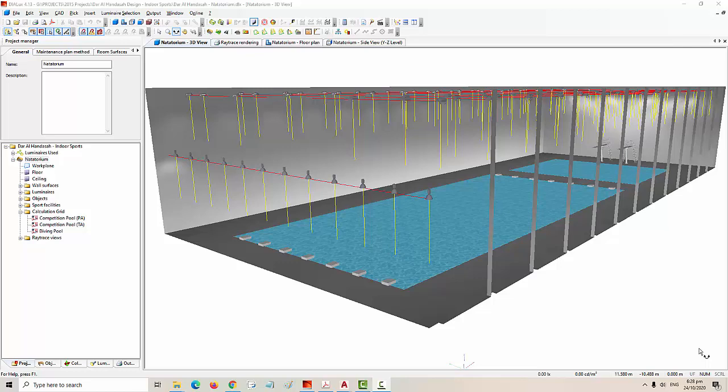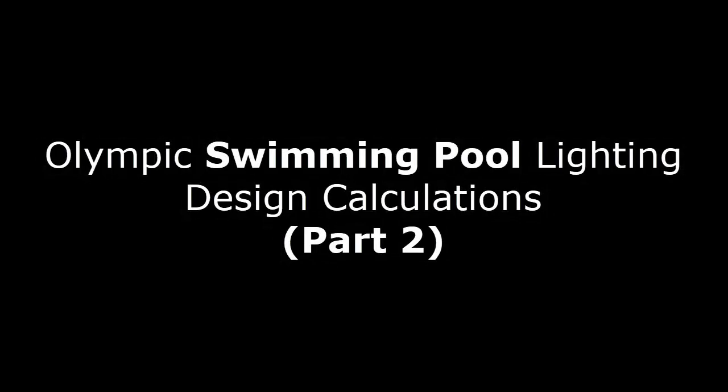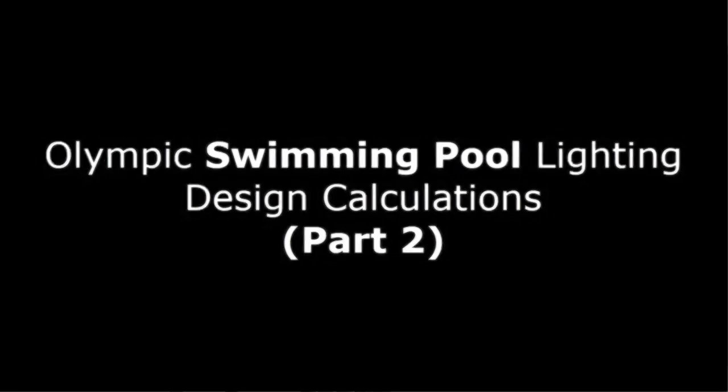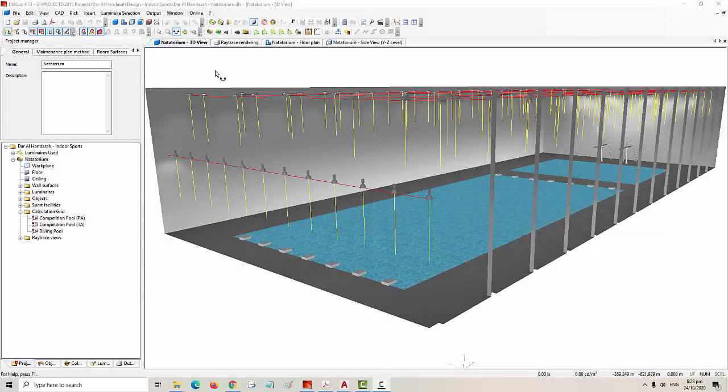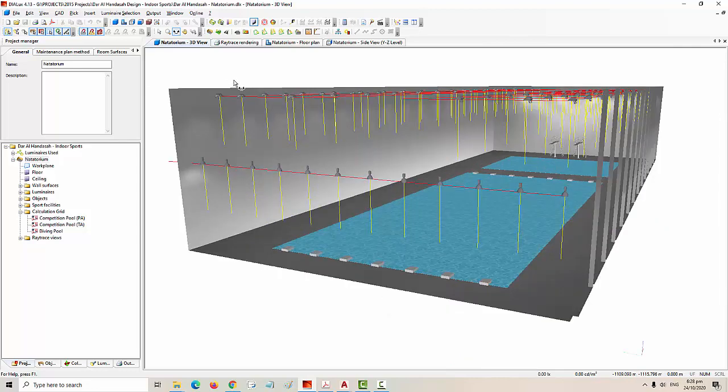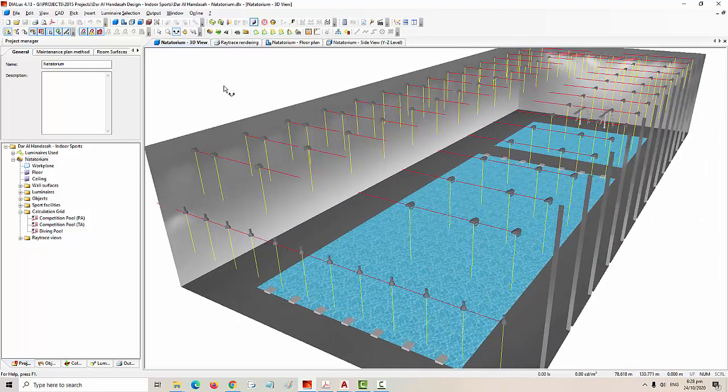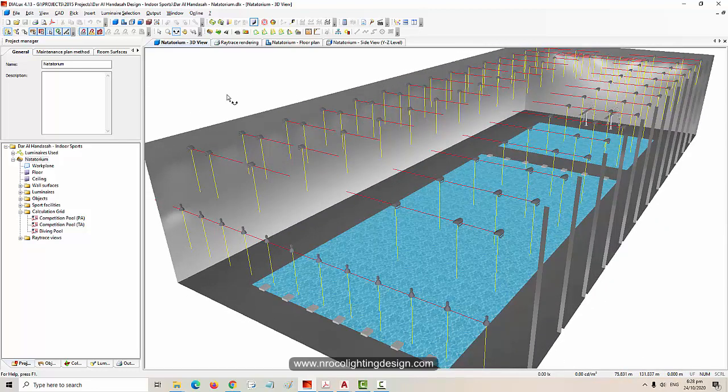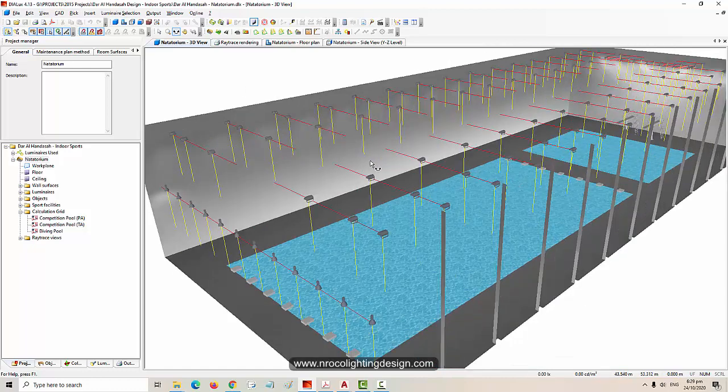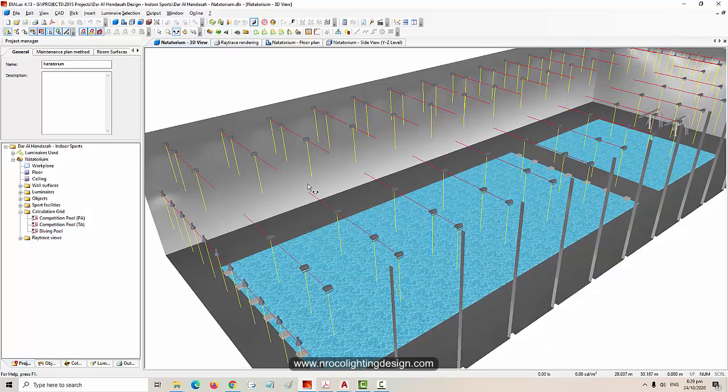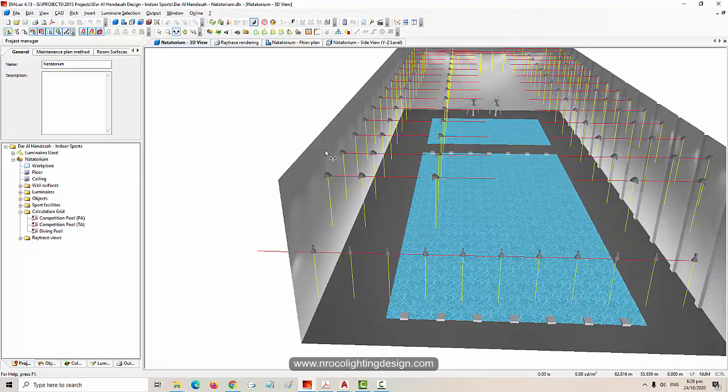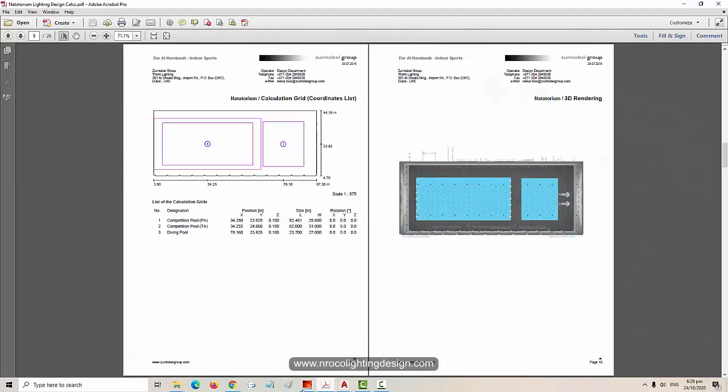Okay, so let's continue now our Olympic swimming pool lighting design calculation tutorial. This is one of my projects, Dar Alhanda SA natatorium. Natatorium is another term for a water project or swimming pool. Let's see what it looks like before we start our design.